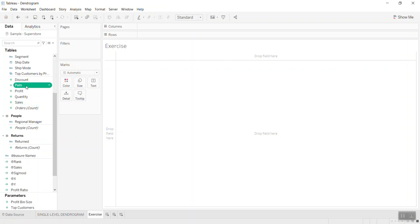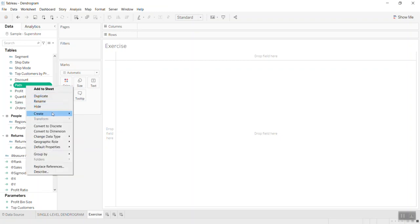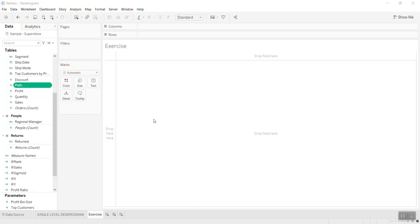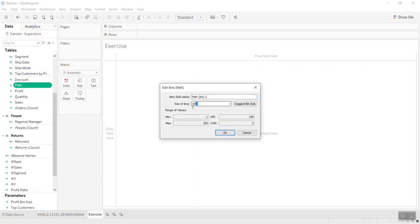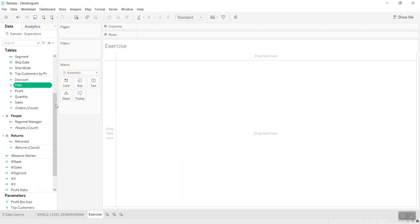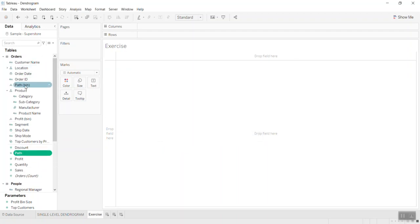Just create a bin — create a bin and then set the unit size to one, in order to have 200 points. One to 100 with step size one gives us 200 points. You can name it here. Since I already created it I won't recreate it again — I have the bin already set up.